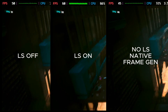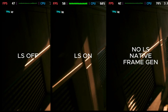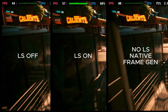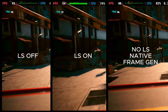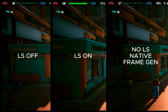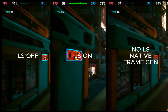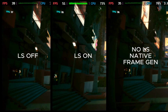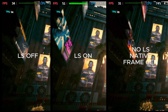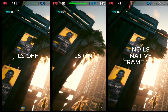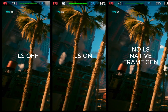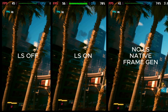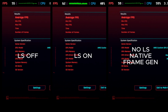On the far right we have no LS, frame gen on native, and you can see that it is worse performance than without frame gen. With lossless scaling in the middle, we get the best performance out of all three. I'm not checking for video quality here, just raw FPS — and with lossless scaling on, you just get a better overall FPS.